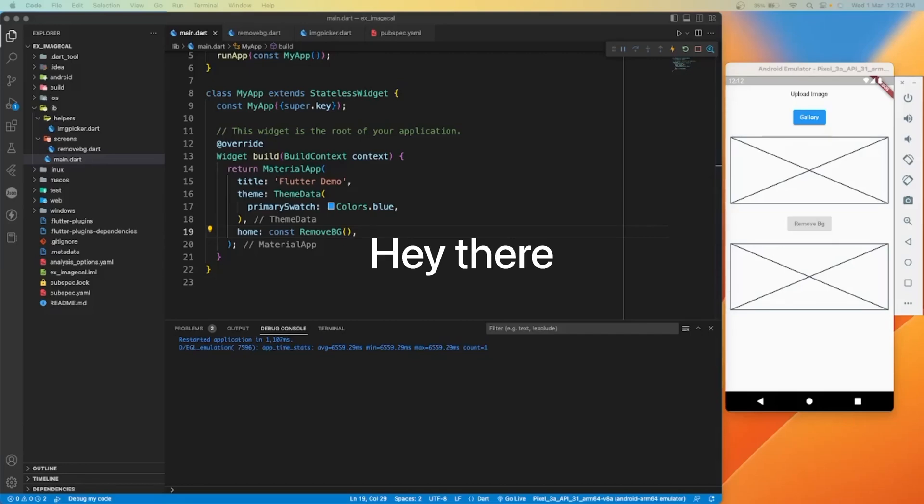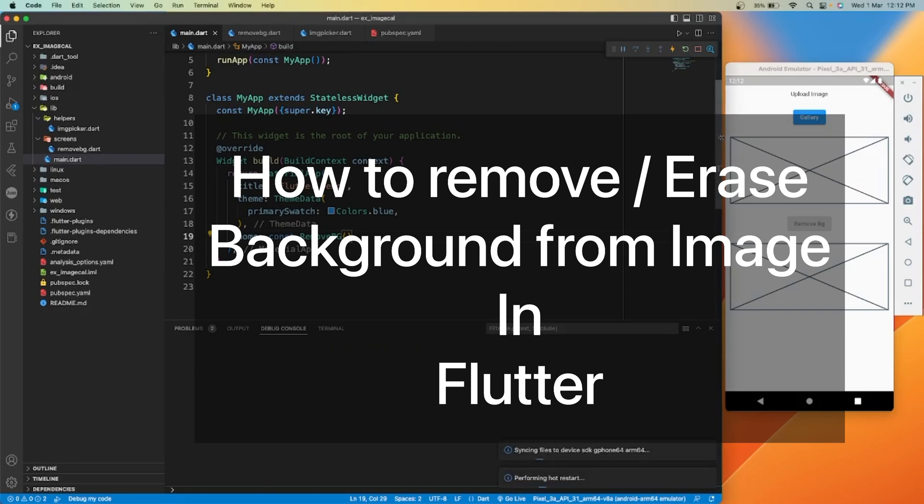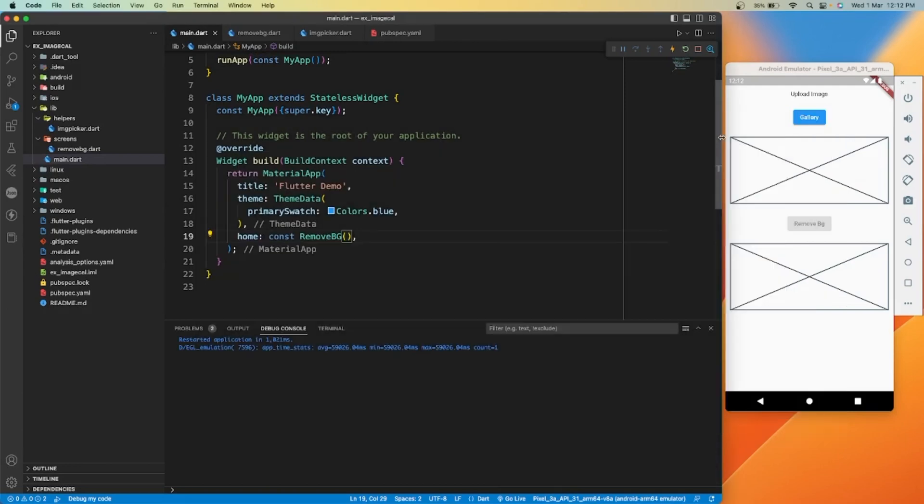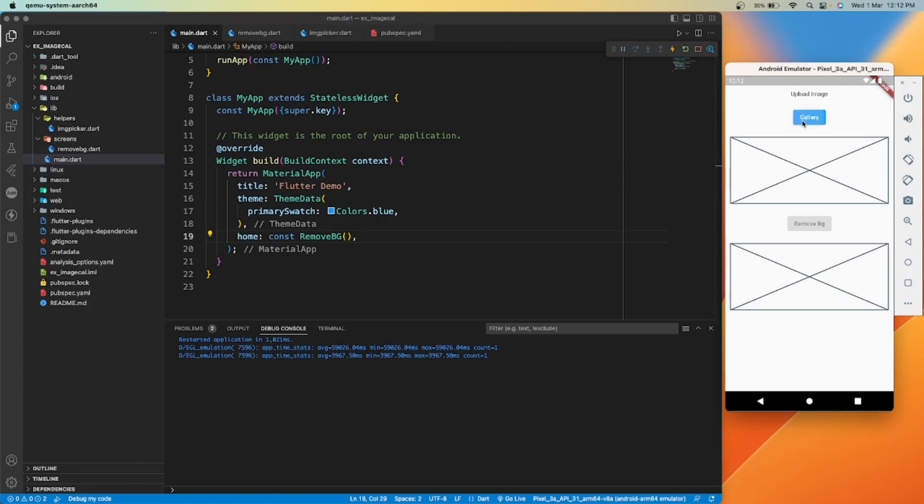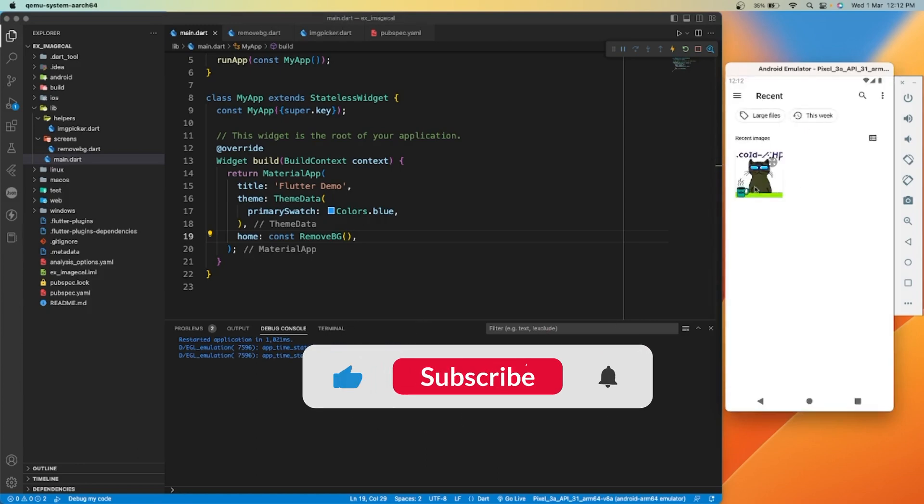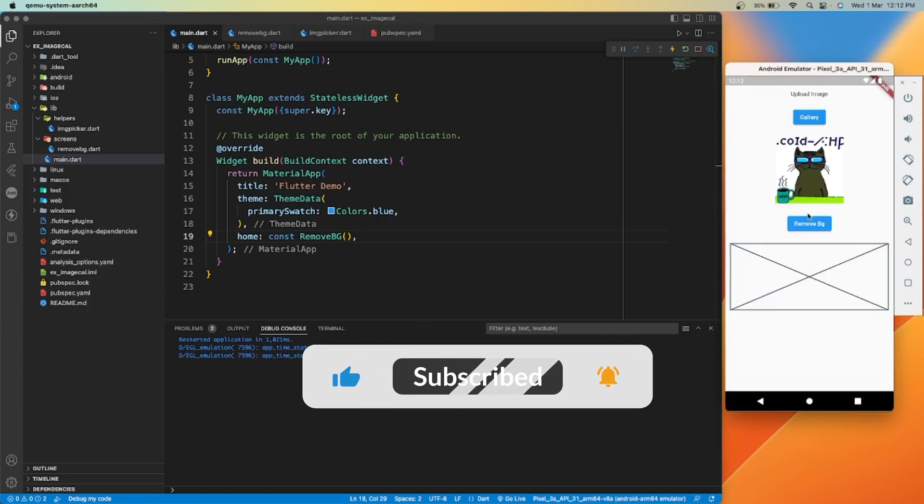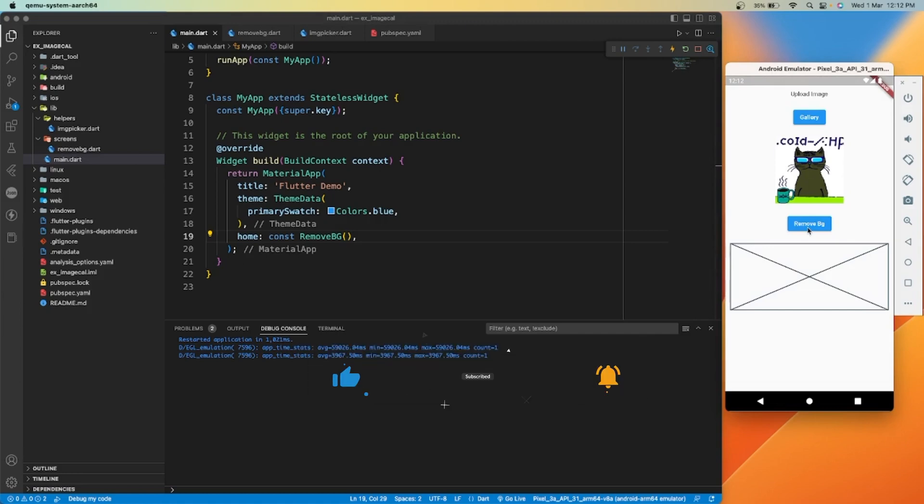Hey there, today in this video we are going to make a simple application where we can select an image from the gallery and remove its background, or we can say erase any object from the image.